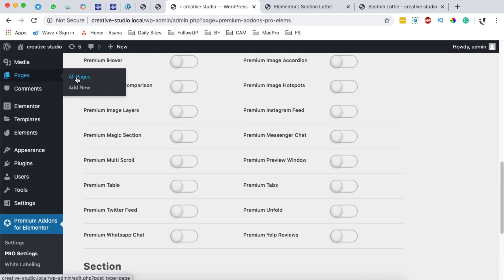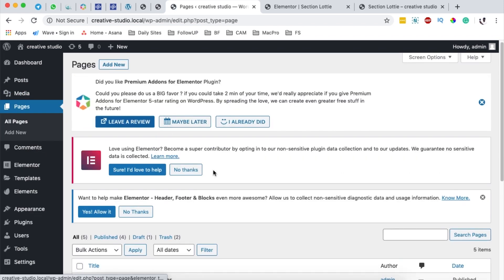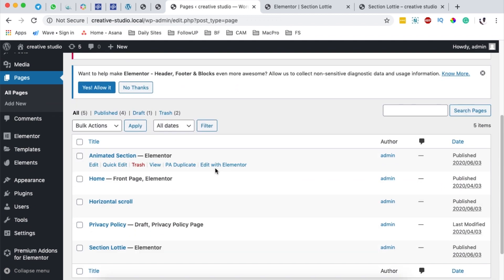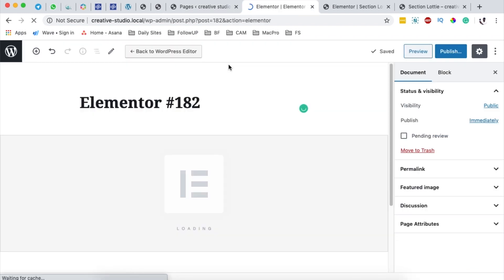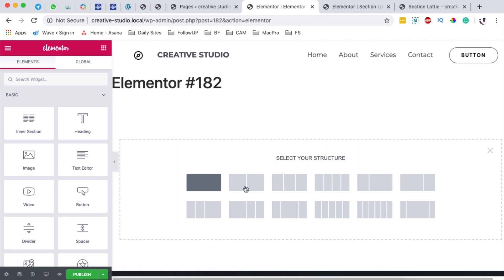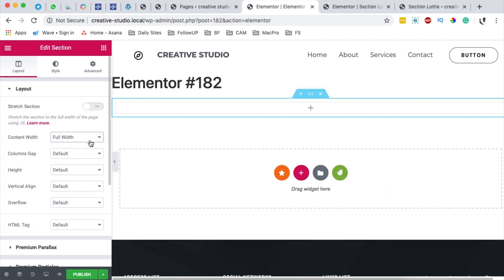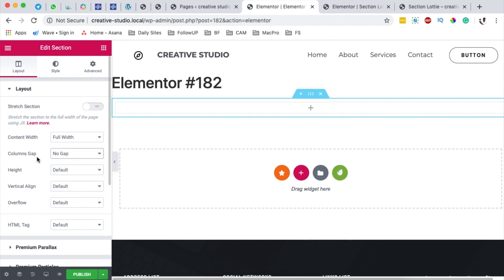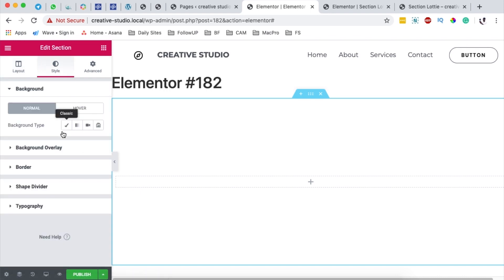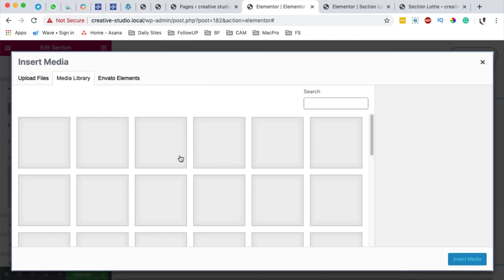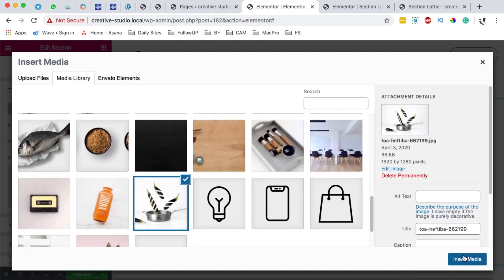Now go to Pages and either create a new page or open up your existing page where you want to add your Caneburn effect. I'm going to create a new page, open it up with Elementor, add a new section, make it full width with no gap under the columns gap, and give it a minimum height of 430 pixels. Then I'll come to Style and give it a background image — our source pan — positioned center center.